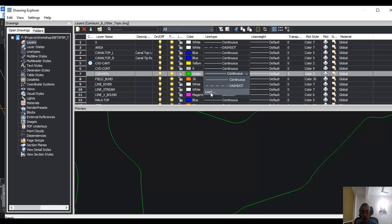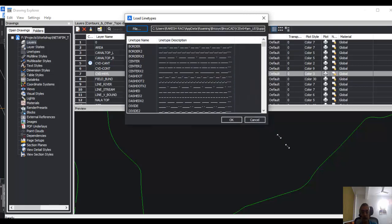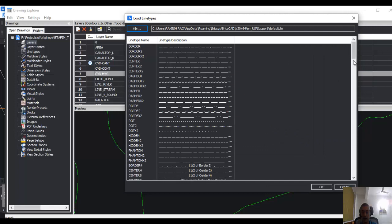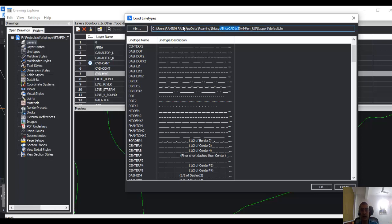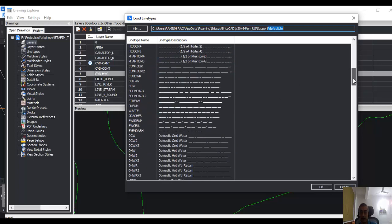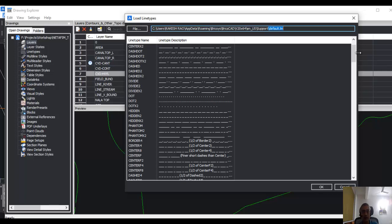If you want more line types, you can just click on load. It will show all the line types which are available in your line type definition file, and you can note that the line type definition file is stored here in this path. It's always in C:\Users, and following that you will have your actual Windows username here, and then AppData\Roaming\Bricsys\BricsCAD\version number\en_US\Support\default.lin.